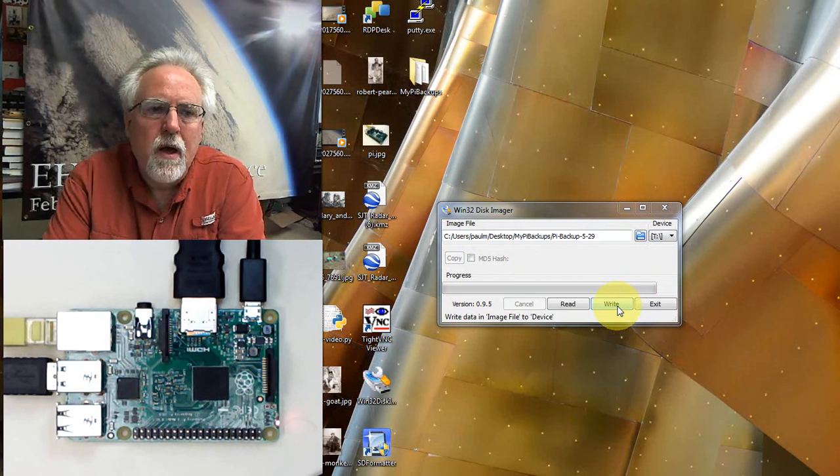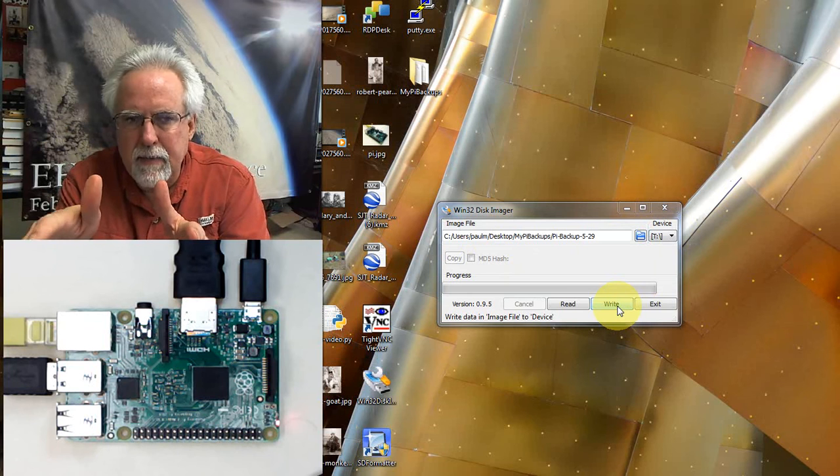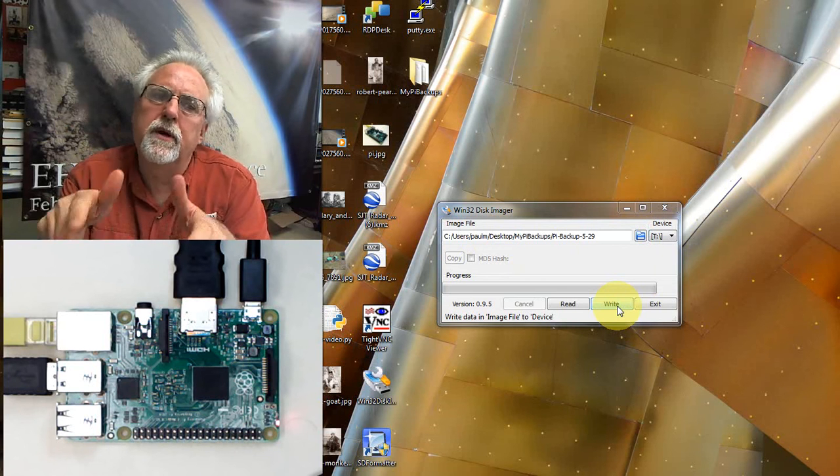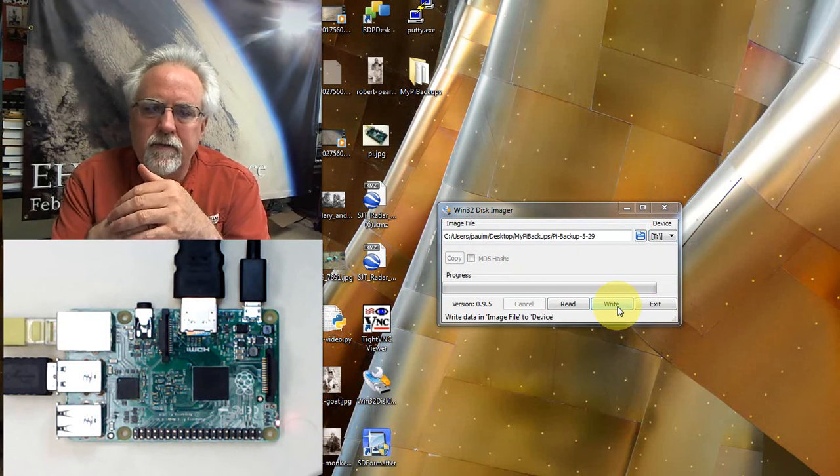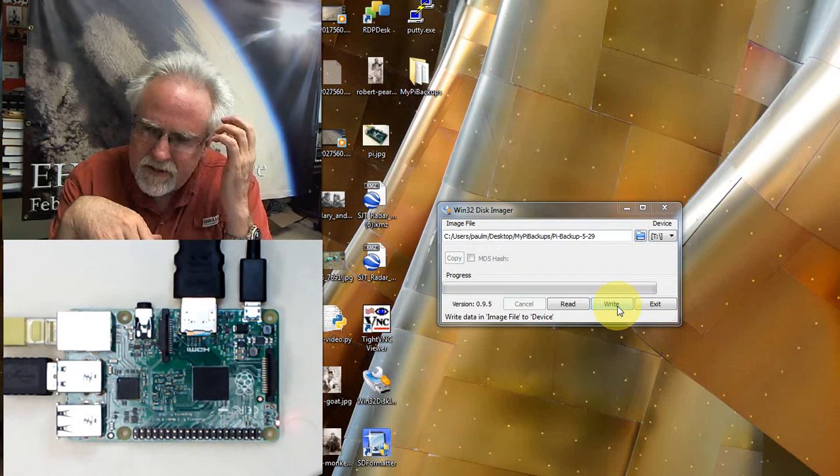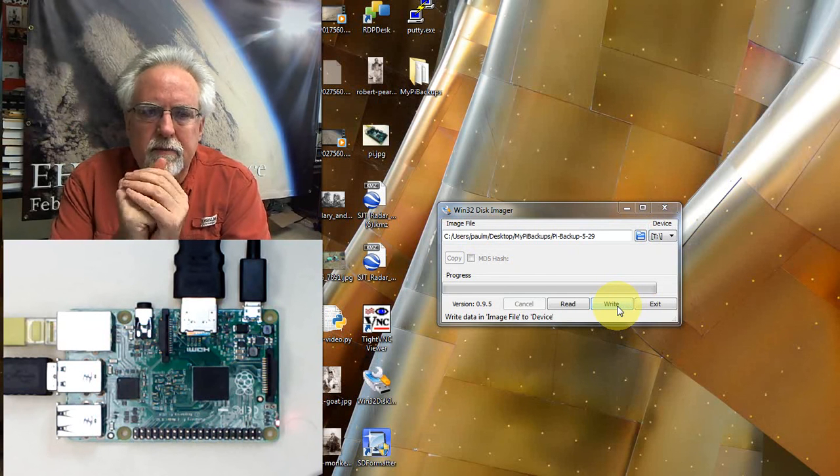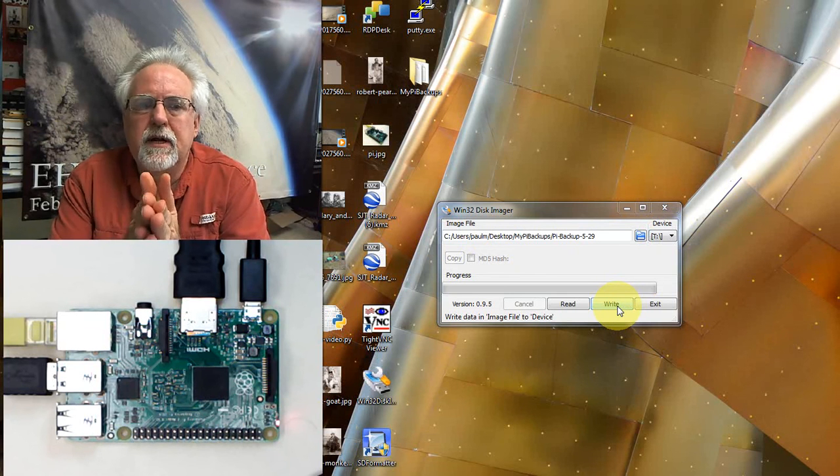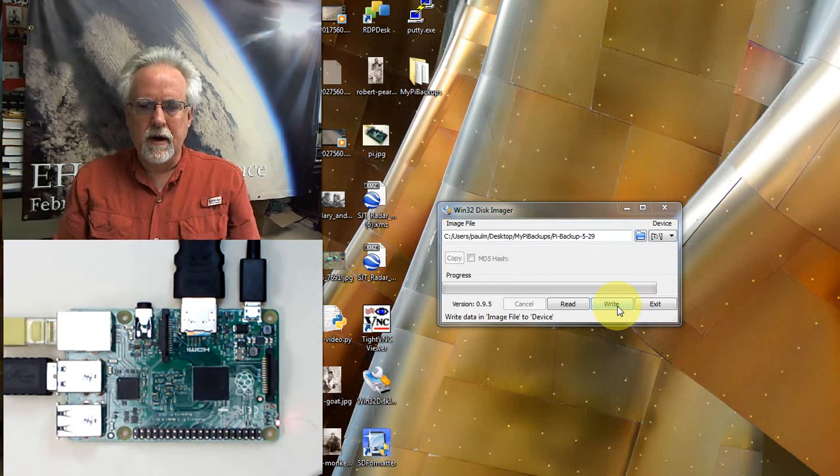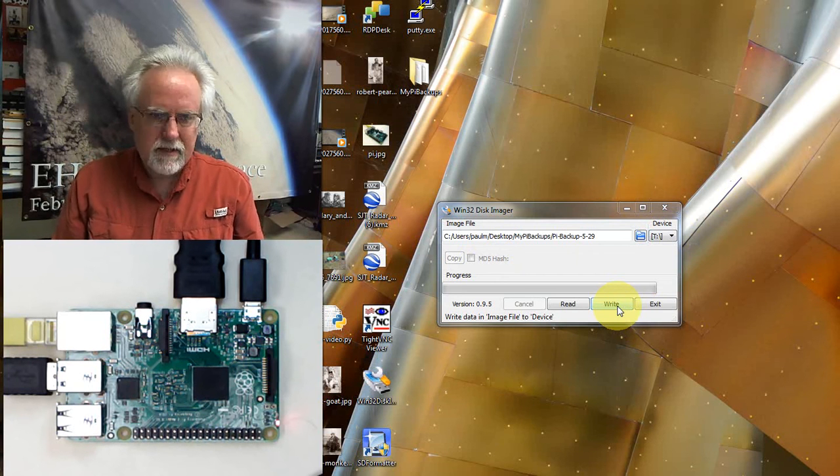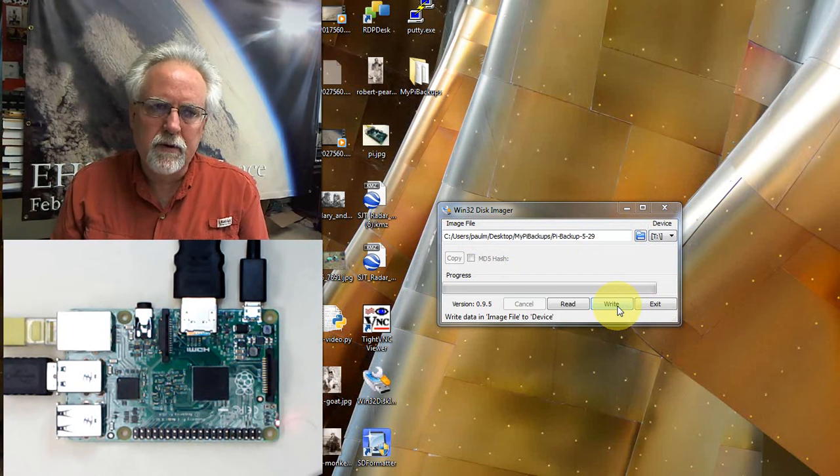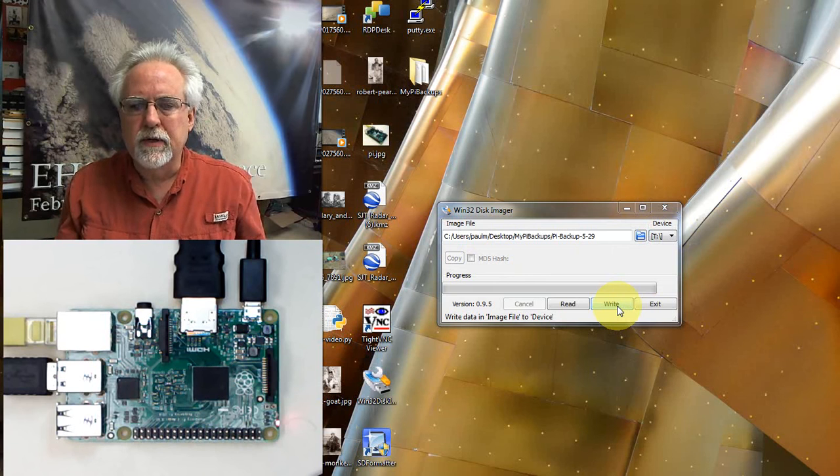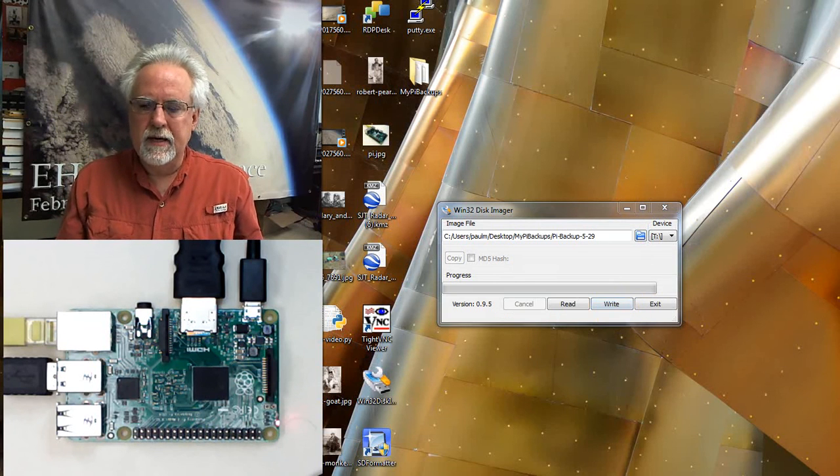So we now know how to backup our Raspberry Pi SD card. We also know how to load it from backup. Do this, be diligent about it, because there's a lot of different ways you can mess up your operating system. Stay diligent about keeping your system updated. Paul McWhorter, this has been lesson number 20. We'll be back shortly with lesson number 21. Take it easy guys.